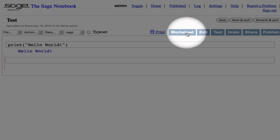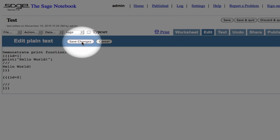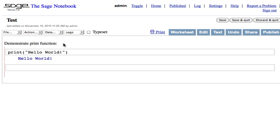If we switch from the worksheet tab to the Edit tab, we can add annotations and save changes. This yields a worksheet combining text, code, and output.